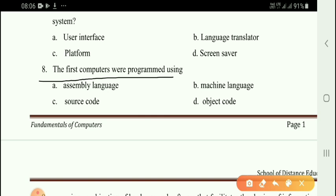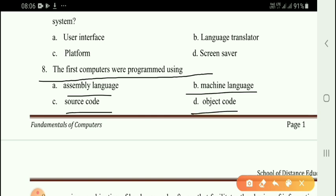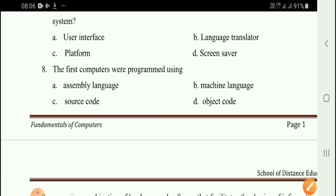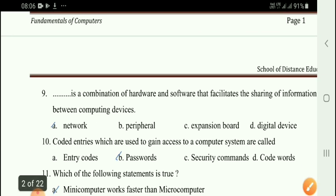Next question: The first computer was programmed using which language? Options: assembly language, machine language, source code, object code. The correct answer is option B — machine language.